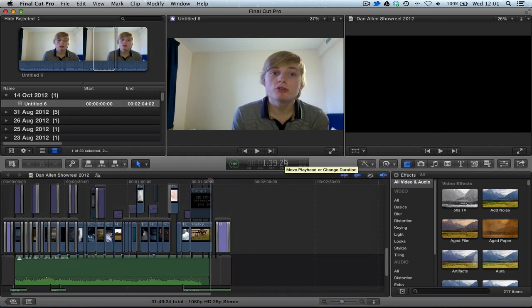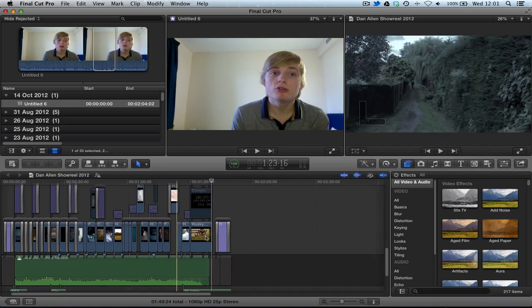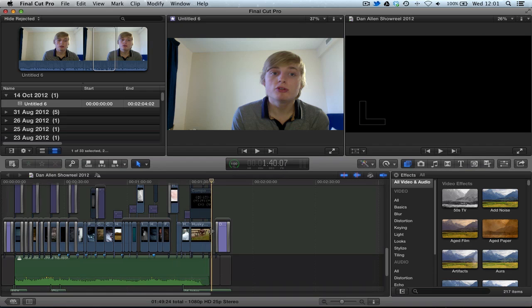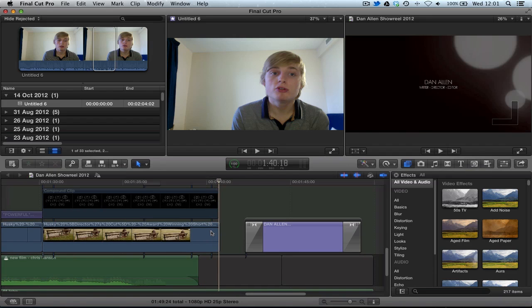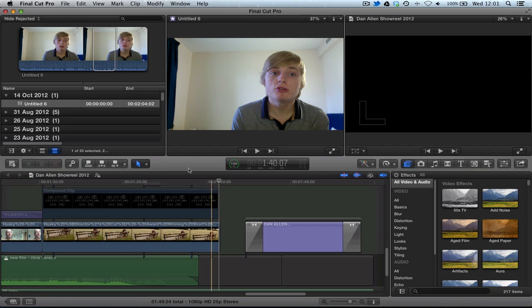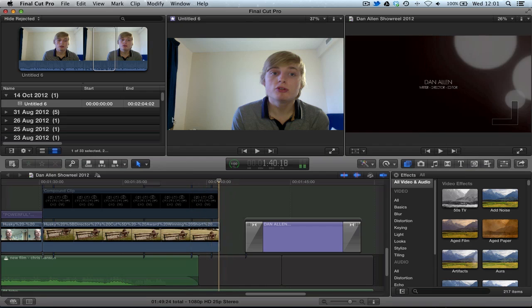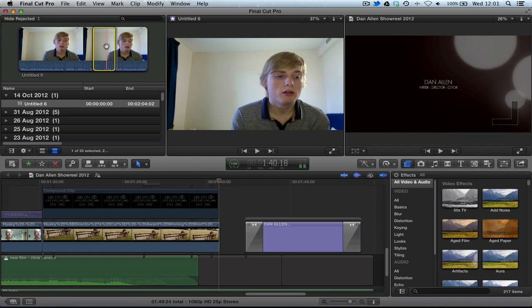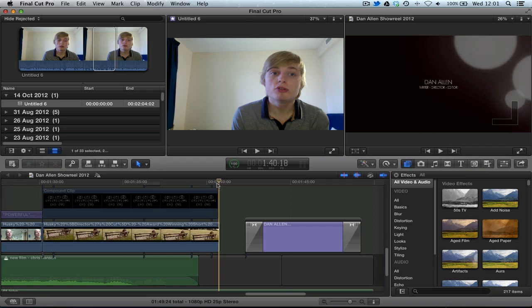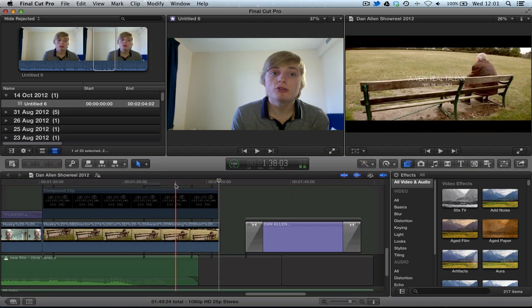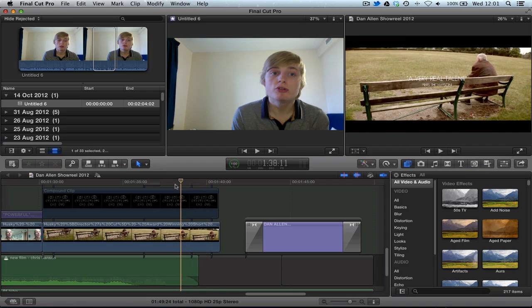So now we can see if we park our playhead on this clip. If we press arrow down until we line up with the end of that clip, basically lining up with the edit point.